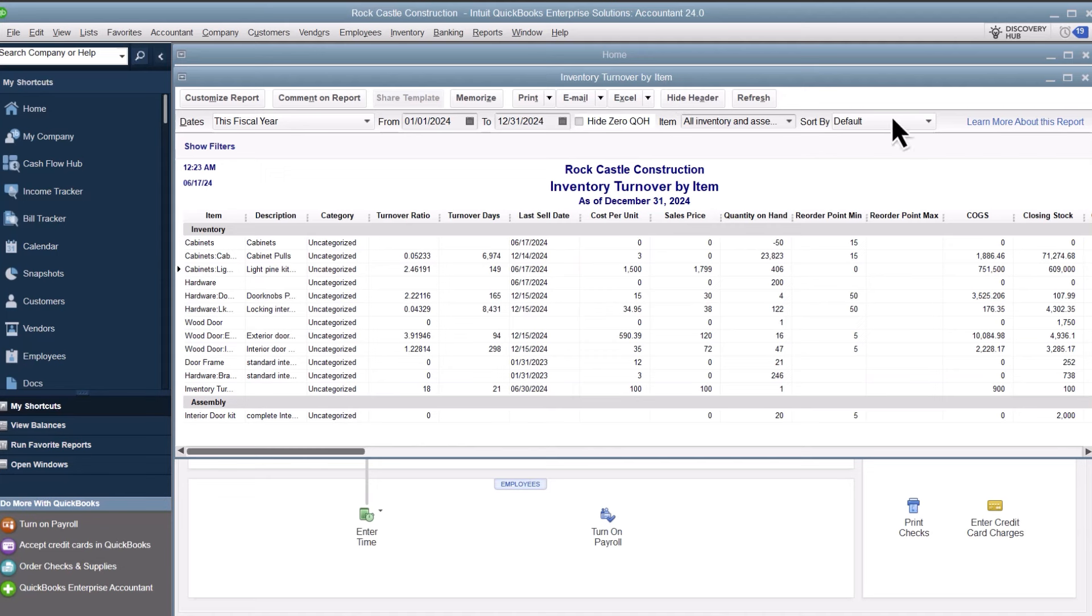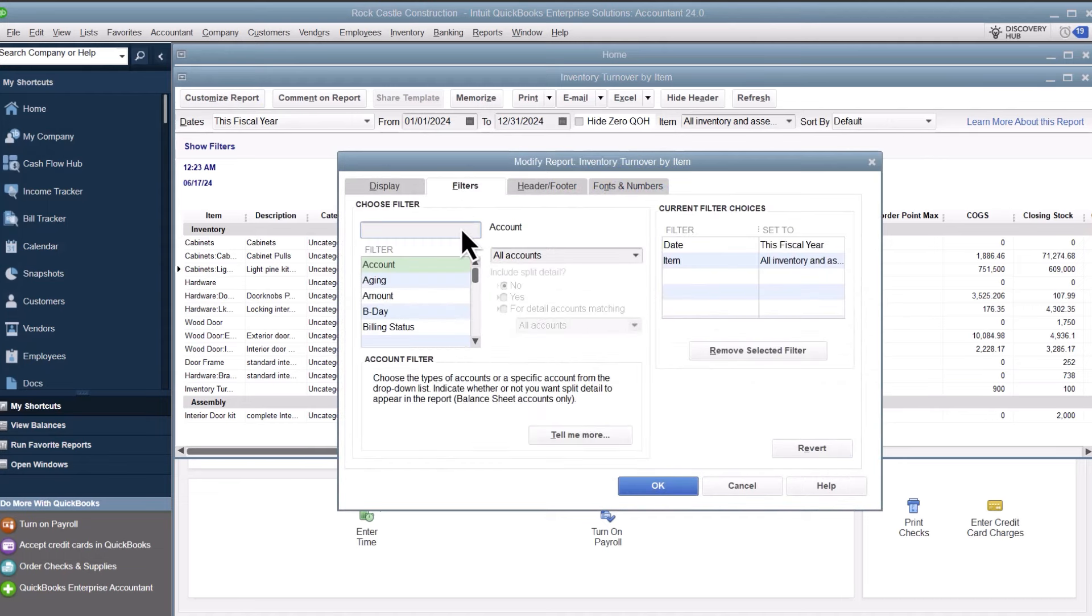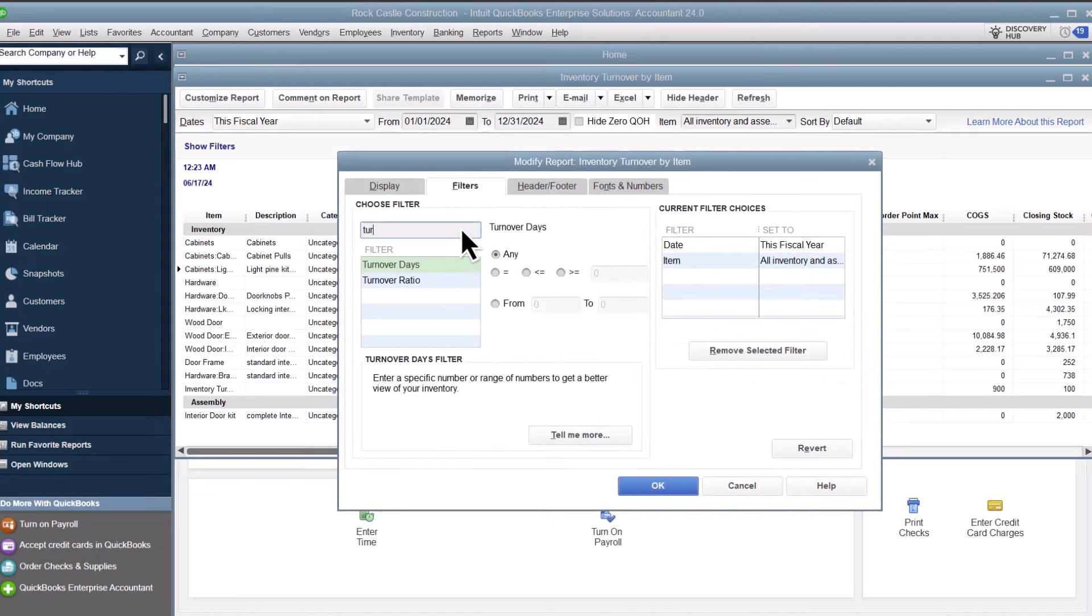Select the Sort By drop-down to re-sort the report by turnover ratio or days. If you want to narrow down this report to show inventory with specific turnover days or ratios, select Customize Report, Filters, Turnover Days, or Ratio. From here, you can choose to see items that are greater or less than, or equal to a specific number, or in a range.